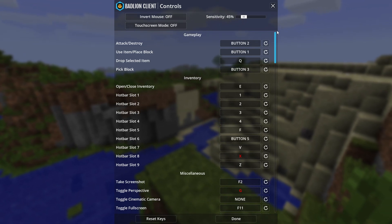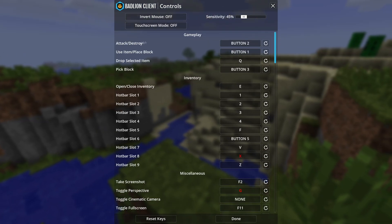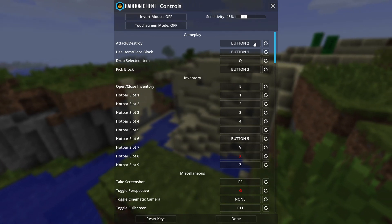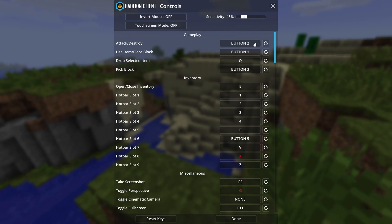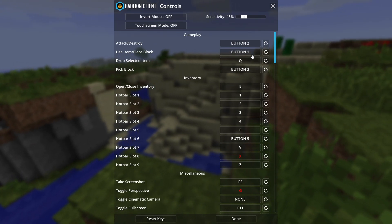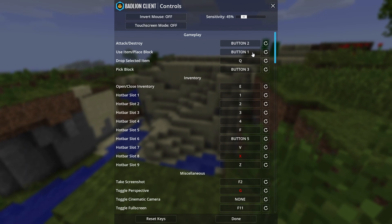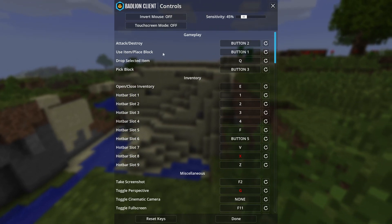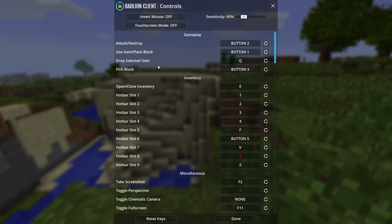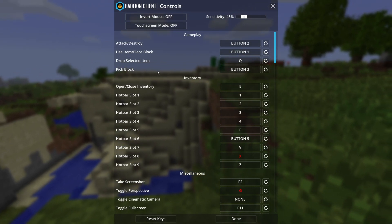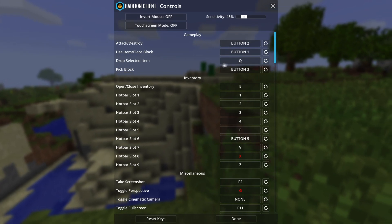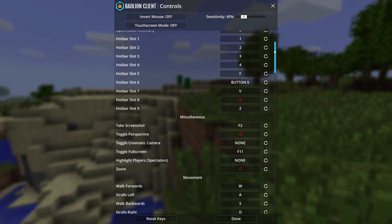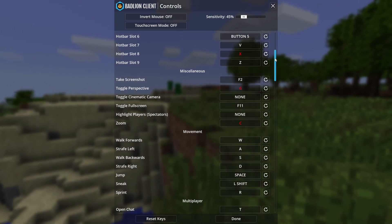Controls: my attack is right mouse button, which is weird, and placing item is left click. I block with Caps Lock and have a keyboard bind so whenever I right-click in PvP I hit Caps Lock to block. Drop selected item is Q, pick block is my middle mouse button.